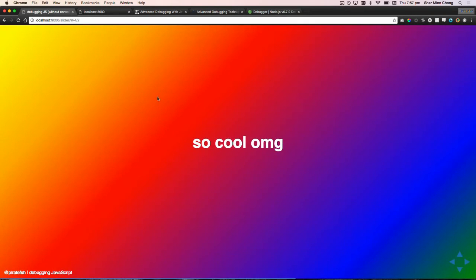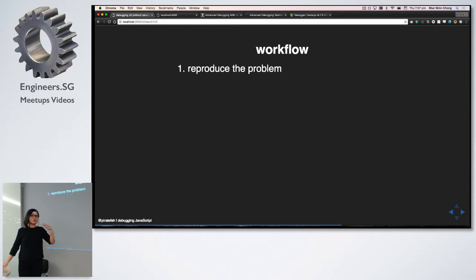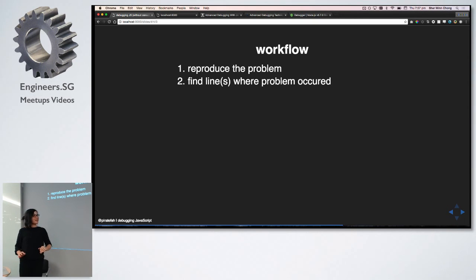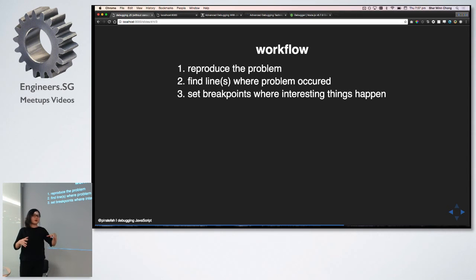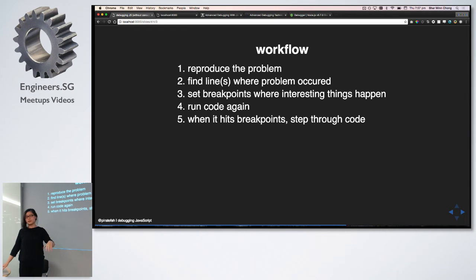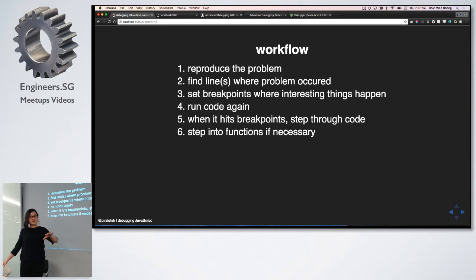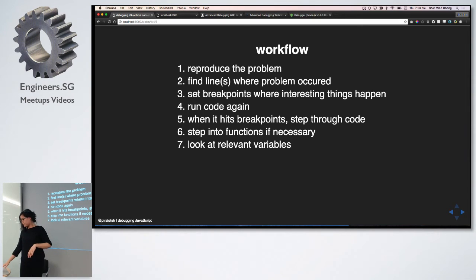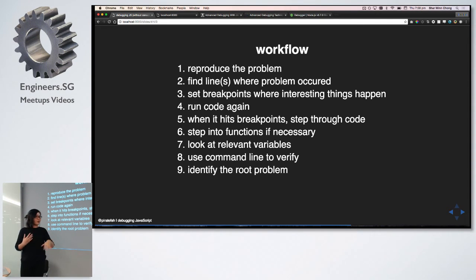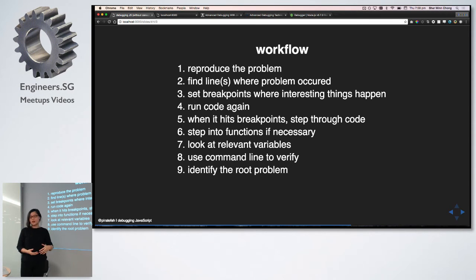Okay. So the general workflow that happens when you're using debugger tools goes something like this. First, you reproduce your problem just to make sure it's actually a problem. Sometimes it isn't. And then you find a line or lines where the problem could potentially occur. And then you set breakpoints where interesting things happen. You run a code again, and when it hits the breakpoints, it stops, it pauses, and you just step through the code line by line to make sure what it's doing is expected. You can step into functions if necessary, just to make sure that functions are behaving the way you expect them to. Look at the relevant variables, either in line or in the scope. Using the command, and you can use the command line to verify what you think is really happening, and hopefully identify the root problem. So in this really trivial example, it's just a simple technical error, but sometimes the root problem comes from a design decision, so that might take a little bit more time to figure it out. And I actually adapted this from an article via this apart.